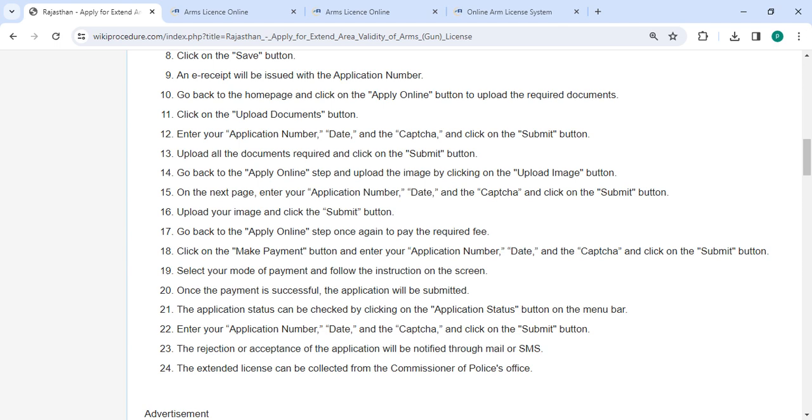Upload the image by clicking the upload image button. On the next page enter your application number, date and the captcha, and then click on the submit button.